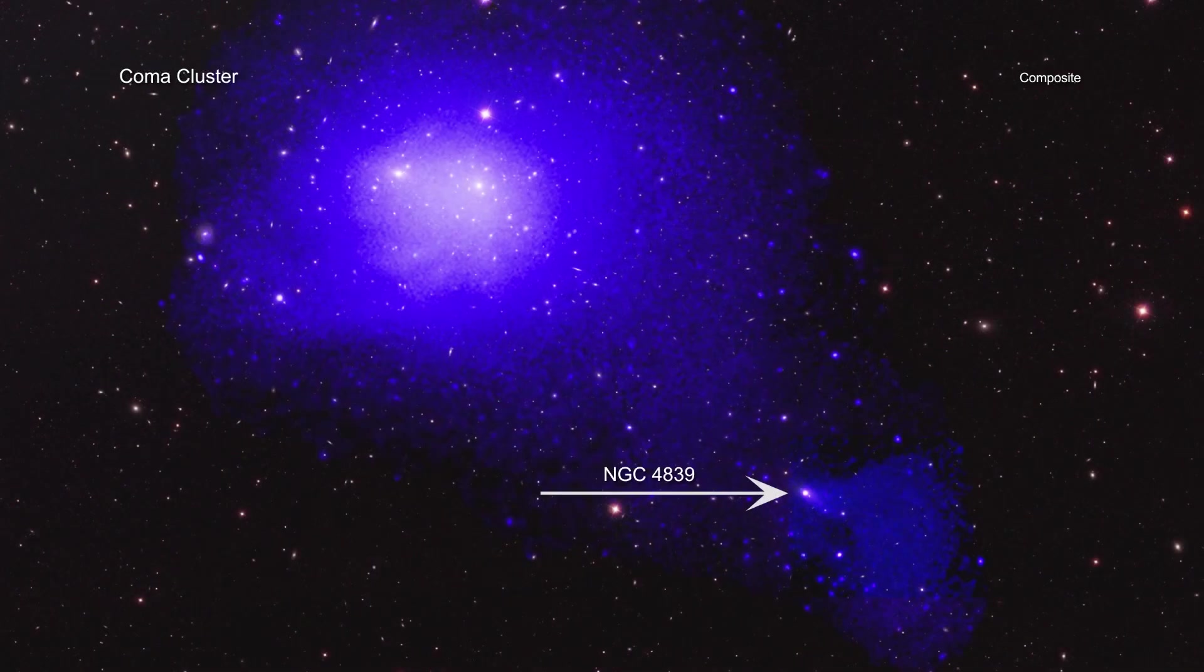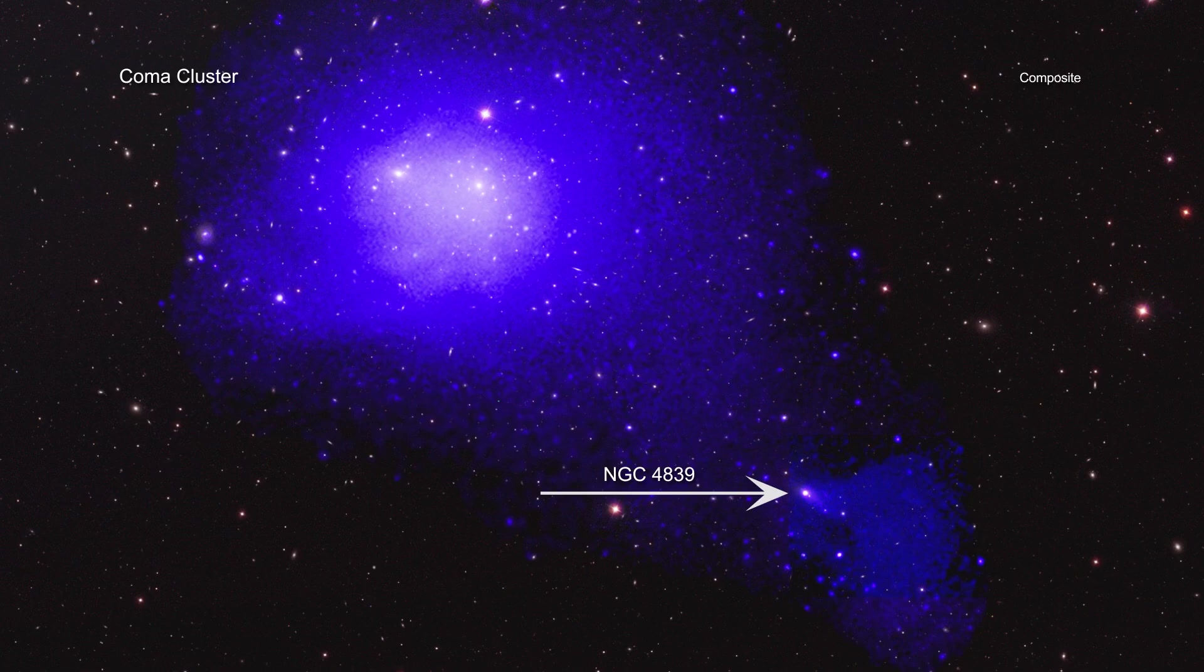NGC 4839 is located near the edge of the Coma galaxy cluster, one of the largest known clusters in the universe, about 340 million light-years away.